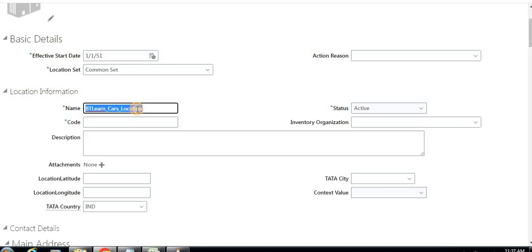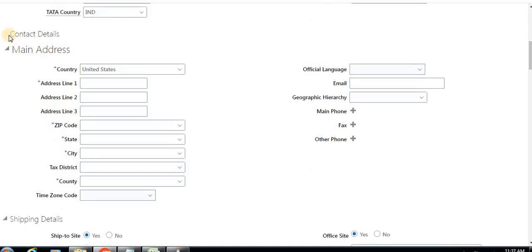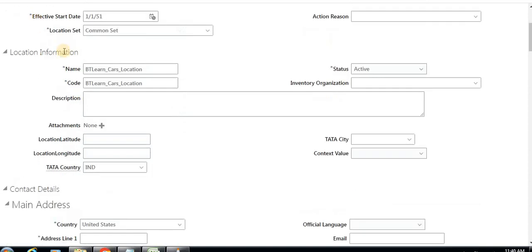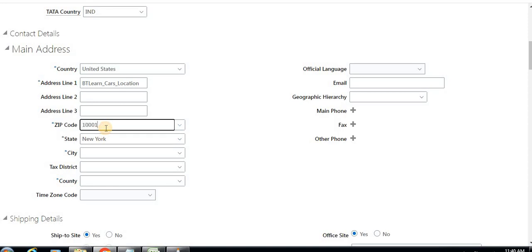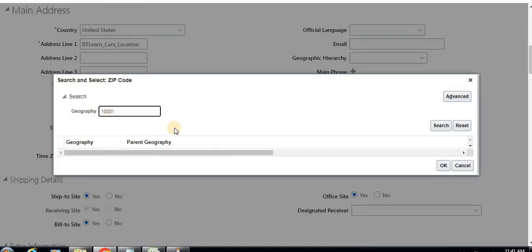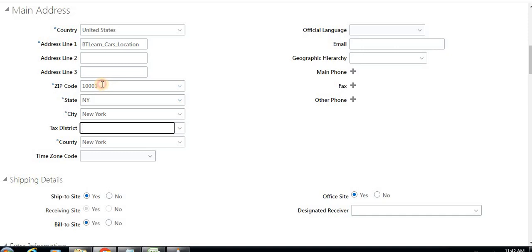I'm filling in the mandatory fields. Contact details are optional, so I'm skipping those. For the main address, since I've given the code 'DT Learn Cars Location', I'm selecting United States, then entering the zip code and selecting the city.